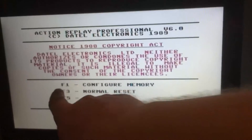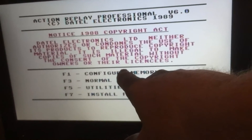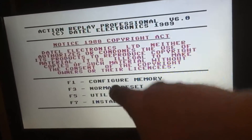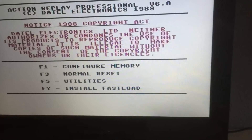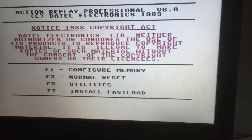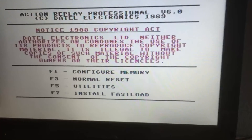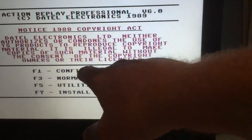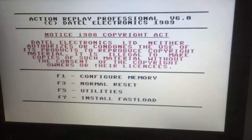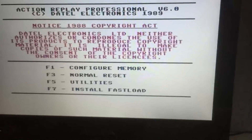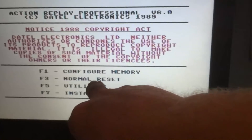With Action Replay, sometimes it's best to save with configure memory and sometimes it's best to save with normal reset - you've got to experiment with it. Sometimes you get problems with the sound, sometimes it's perfect, and sometimes it just won't load whatsoever. So if you do a normal reset and it won't work, try configure memory, or just try saving the game in different places. I'm going to go for a normal reset on this one.